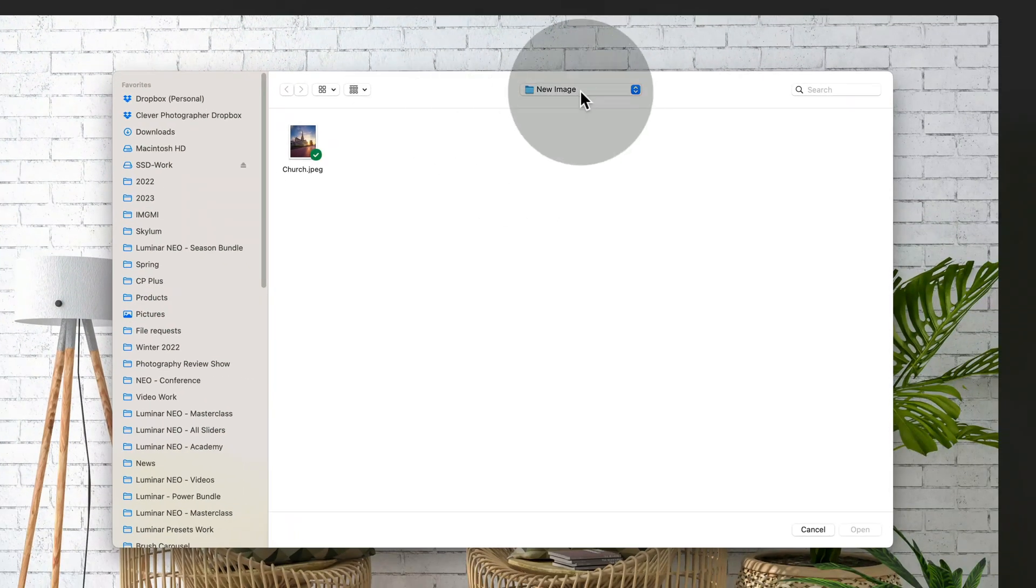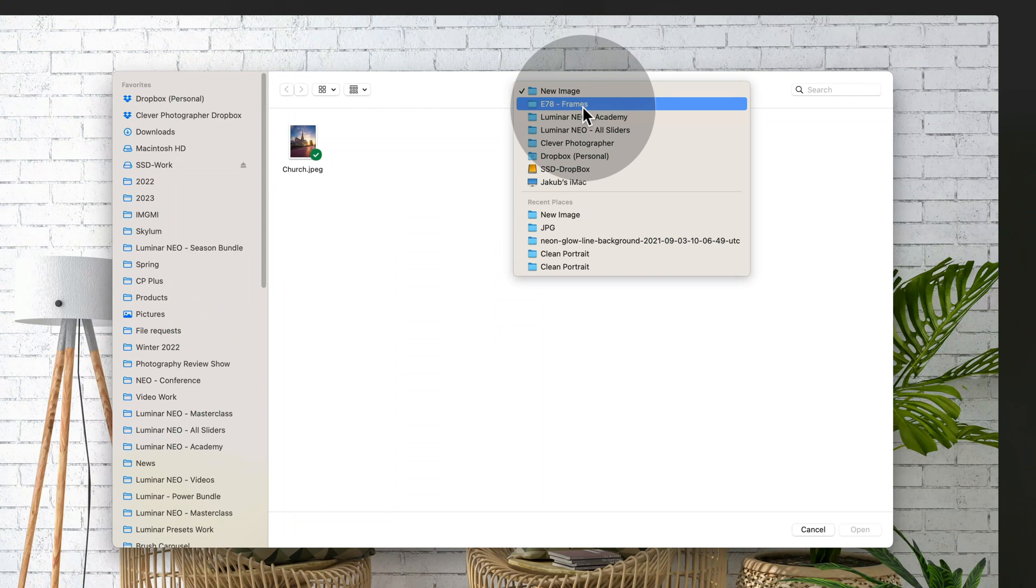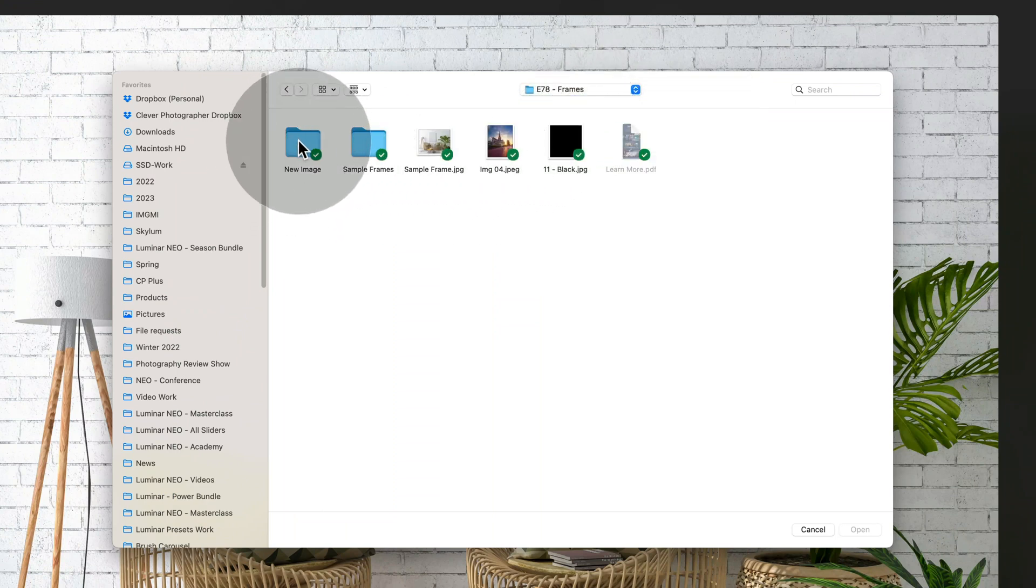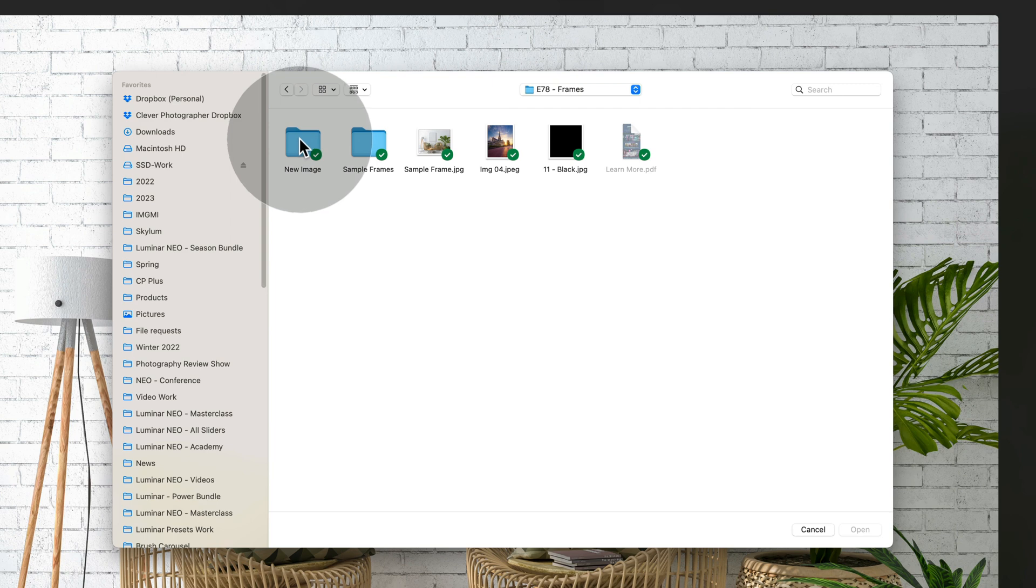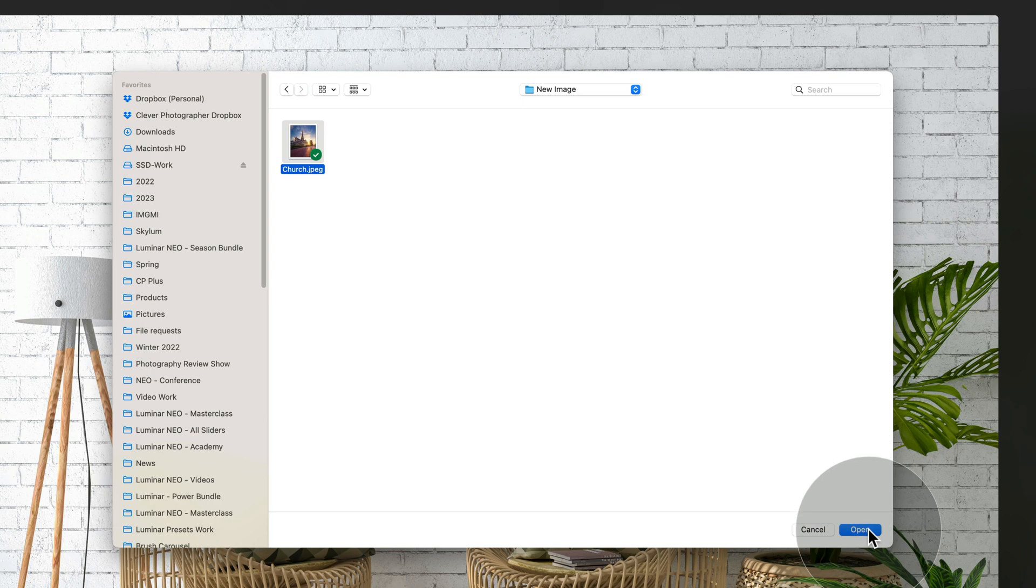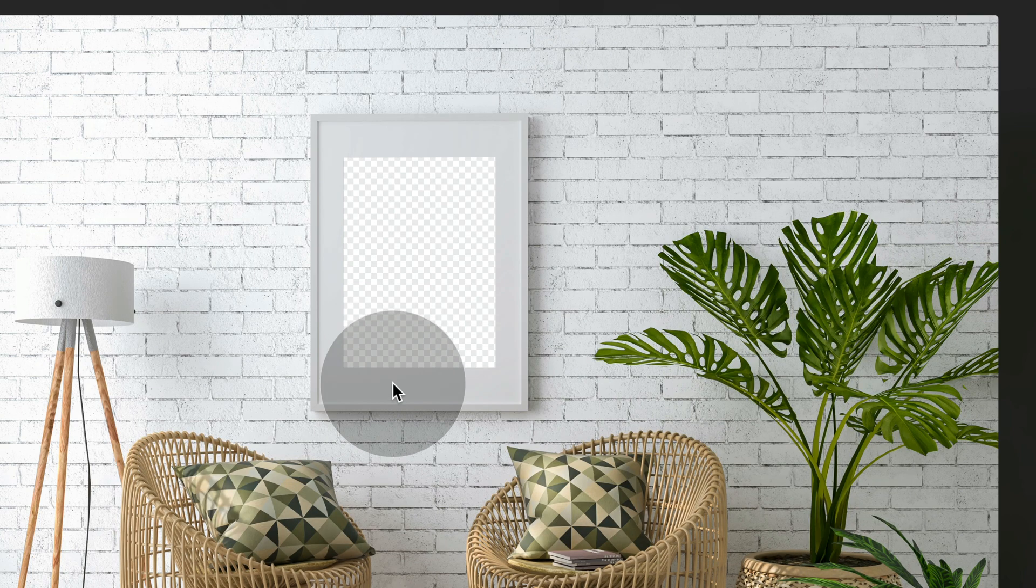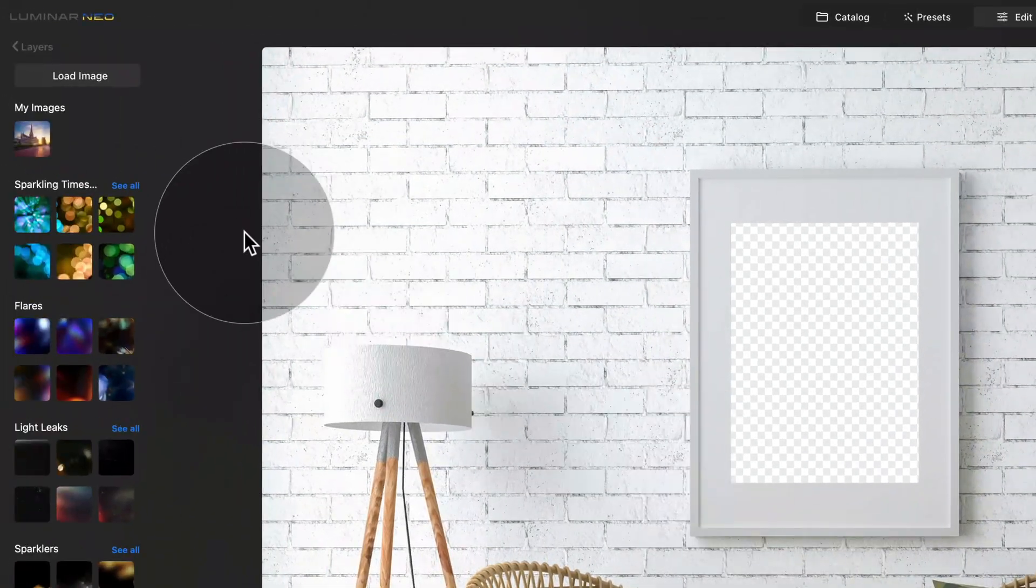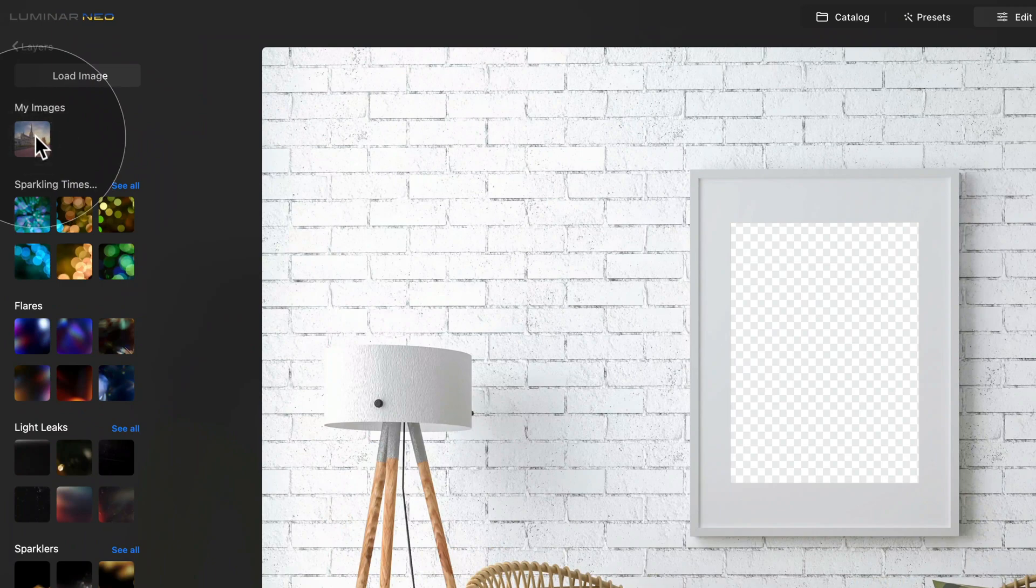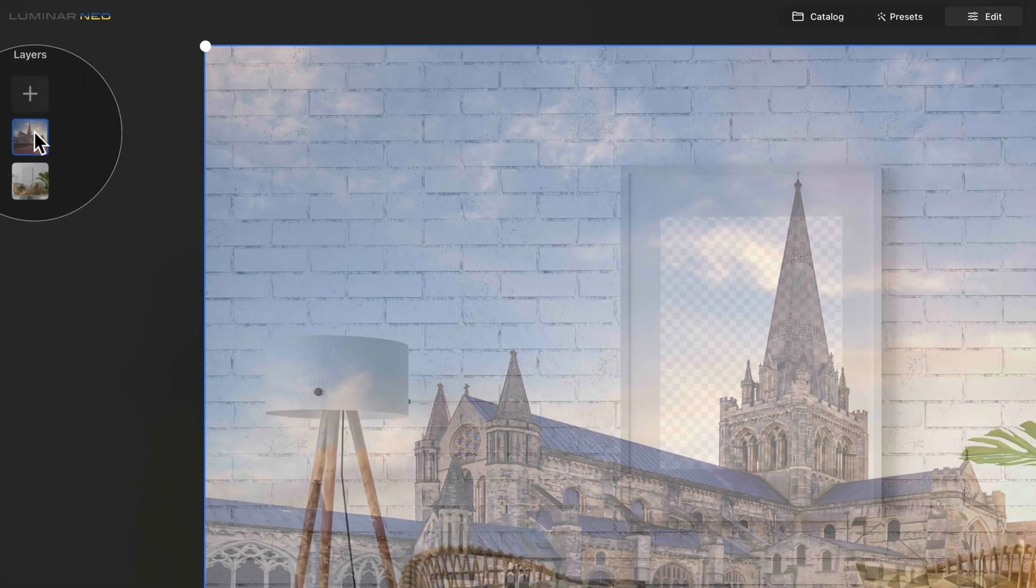This will open a new window. All you need to do is to find the location where you saved your image. For us, it's in the sample files and in the new image folder. Here, just select the image and click on open. It will load the image into the application. Now, just click on it, select it, and add it into the layer.